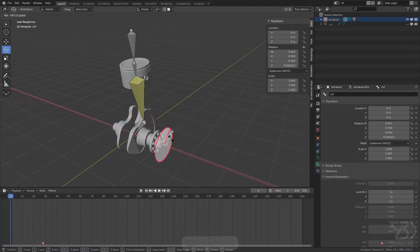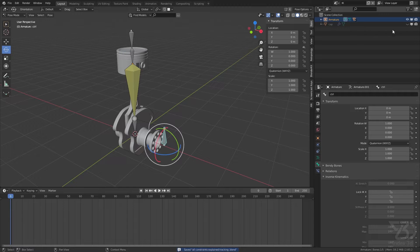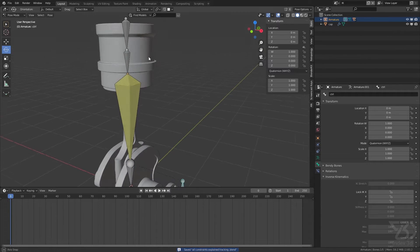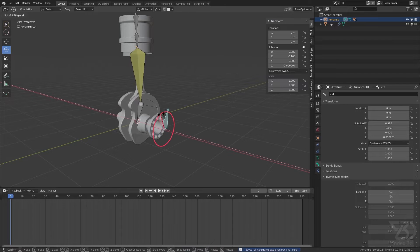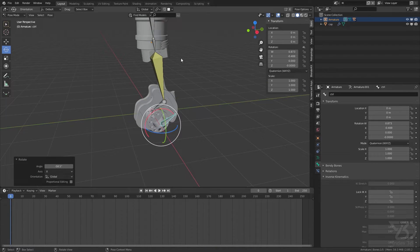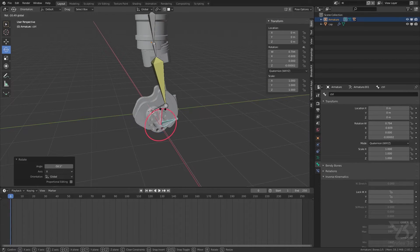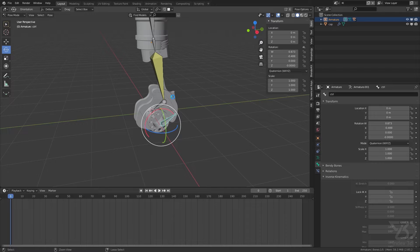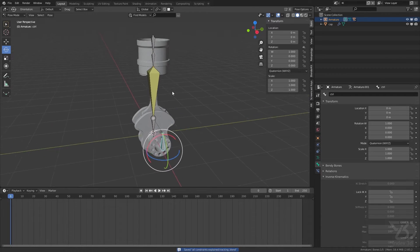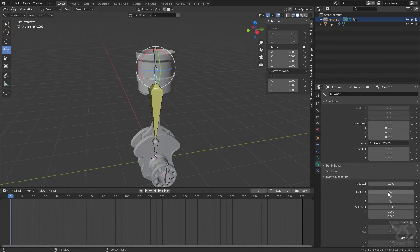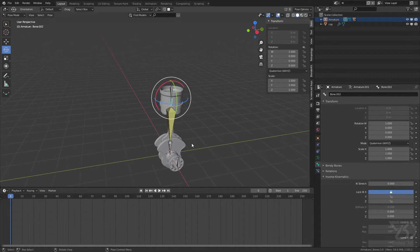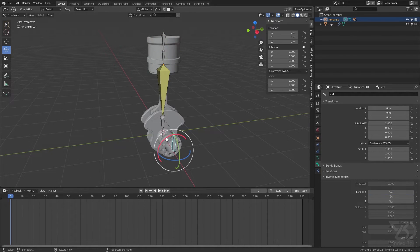But it's not working the way we expect. If I enable this and animate it, you will see it's going through the object. To fix this — it's pretty easy — just select this bone and lock the X axis. Then select this bone and lock the X axis as well. Now it should work.